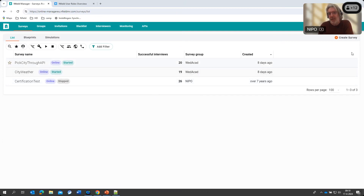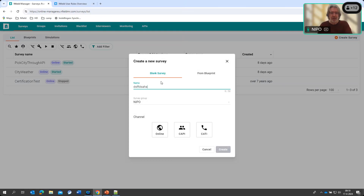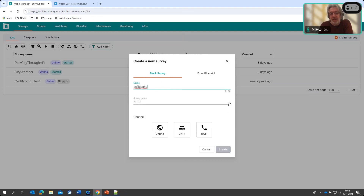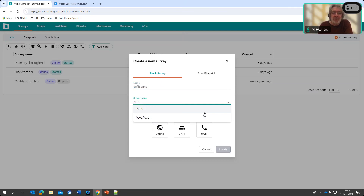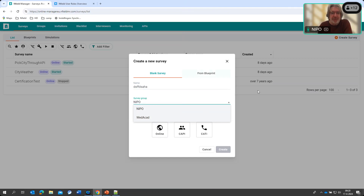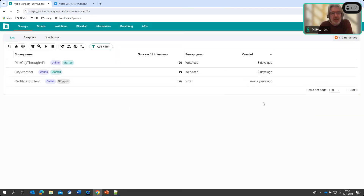One more thing to consider: if this test user now starts creating a new survey, you can see the Survey Group field — it will be placed in the first group in the list that the user is a member of. Because this user is assigned only to Nepo and Wednesday Academy, they can only assign surveys to one of those two groups, not to any other group. A user can only assign surveys to a group they are a member of. This is also why every new user is placed in the Default group — if they weren't in any group, they couldn't create any survey at all.